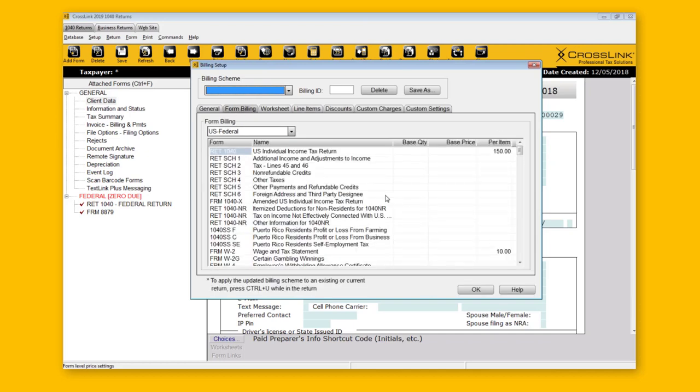If you just want to charge a flat fee for the return without worrying about individual forms, you can enter that amount — say $500 — for the 1040, and that's it. Every return from that point will automatically have that $500 charge as a starting point. Then, assuming you have the access level, you can always modify it, provide discounts, or add additional charges depending on services used. It's really about how you prefer to run your business.